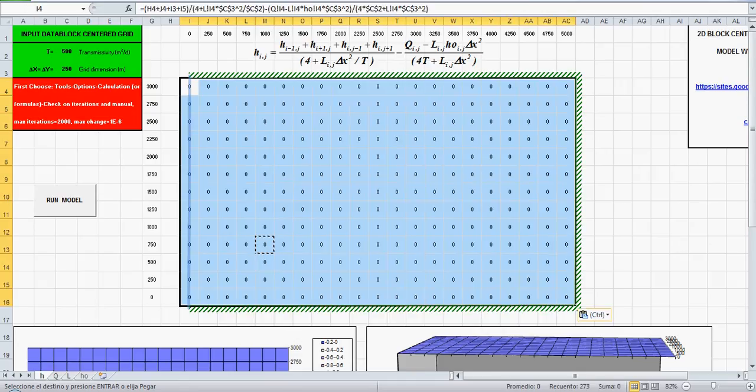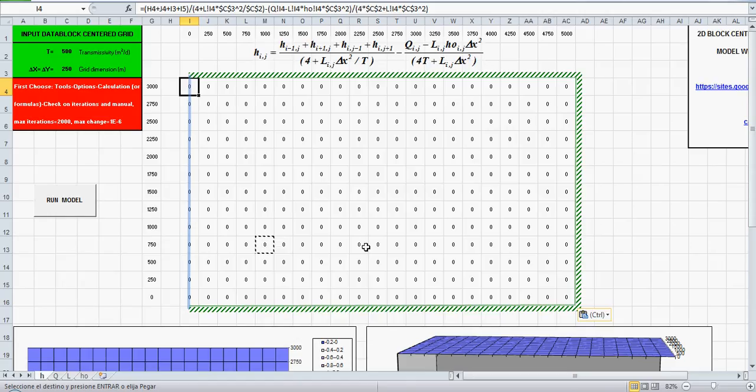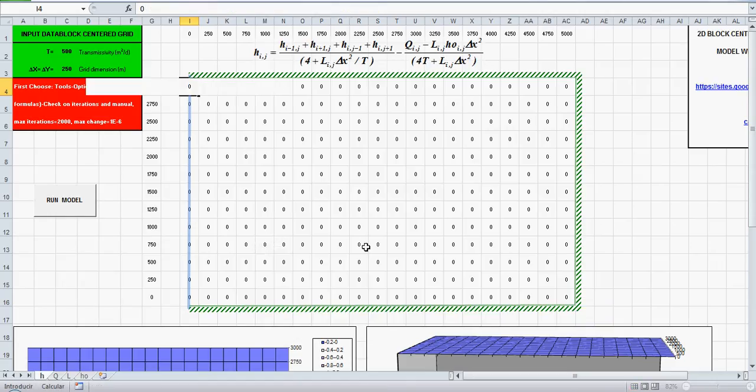Then we can continue to find the constant head boundary here, zero water level.